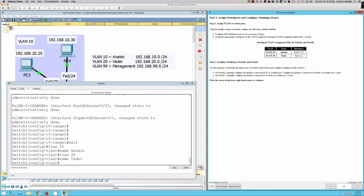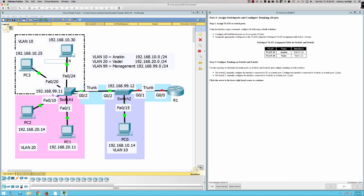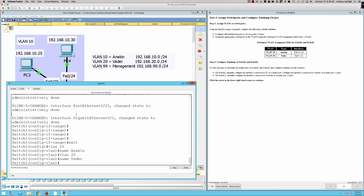Now Part Three — we're going to assign switch ports and configure trunking. Step one: assign VLANs to switch ports. We'll use the interface range command on both switches to configure all FastEthernet ports as access ports, and then assign the appropriate switch ports to the VLANs using the switch port VLAN assignment table. It looks like we'll be doing all ranges of ports here on both Switch One and Switch Two.